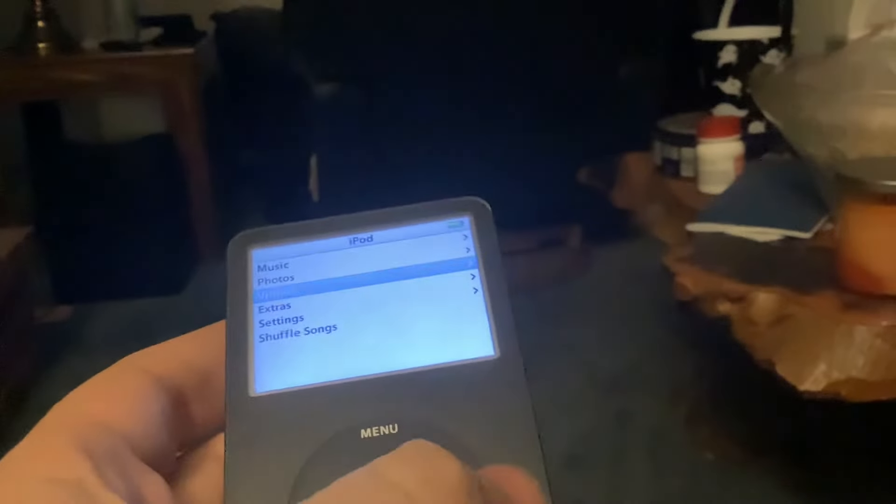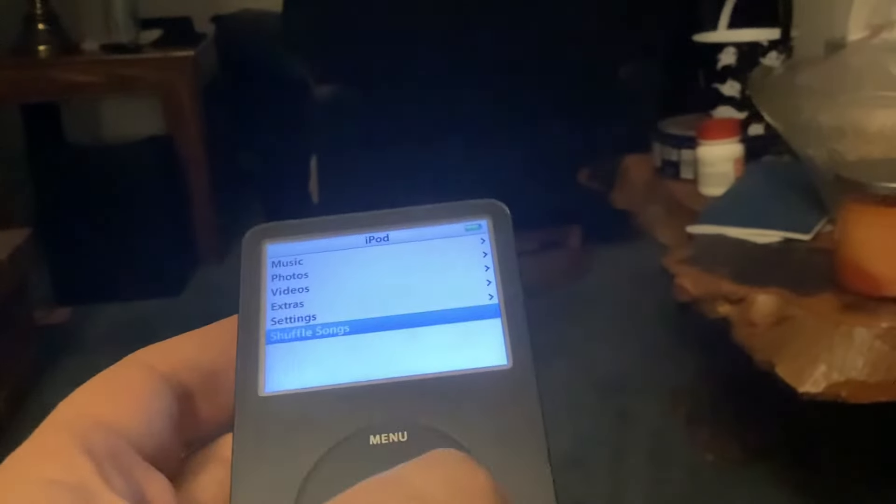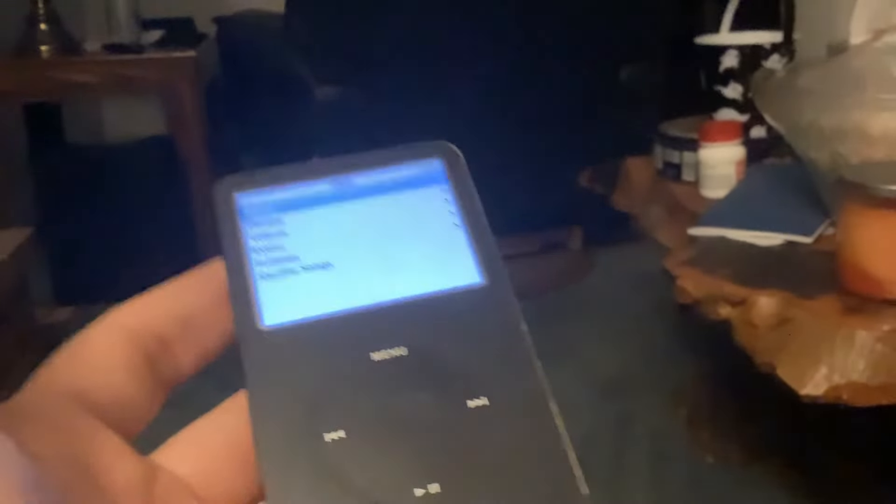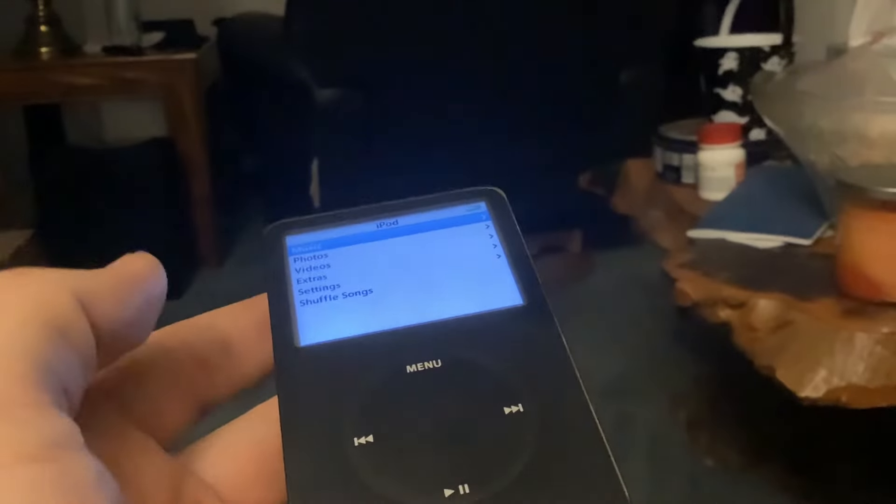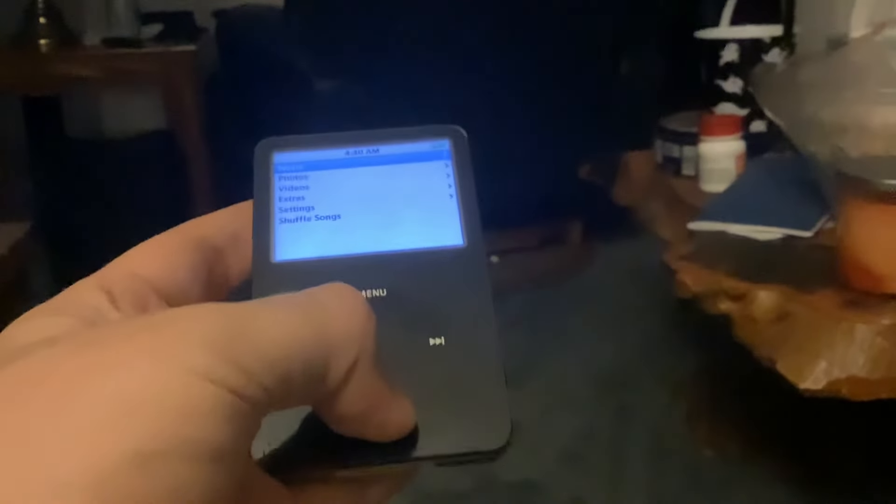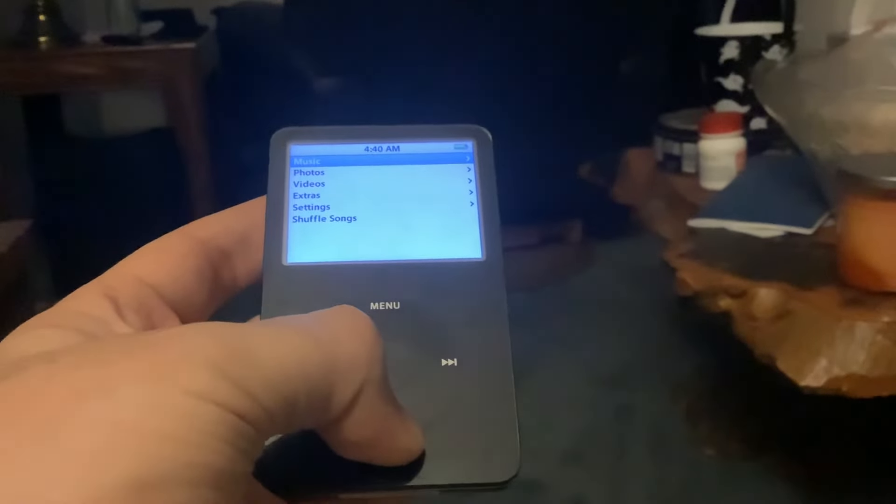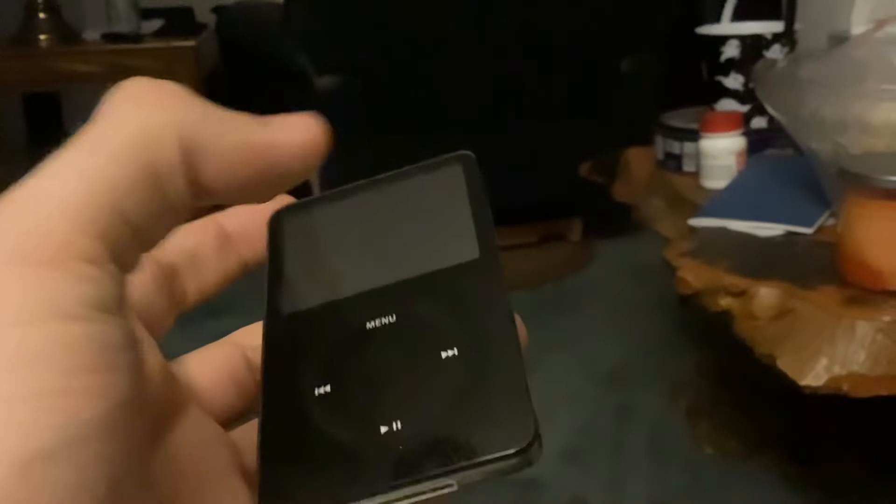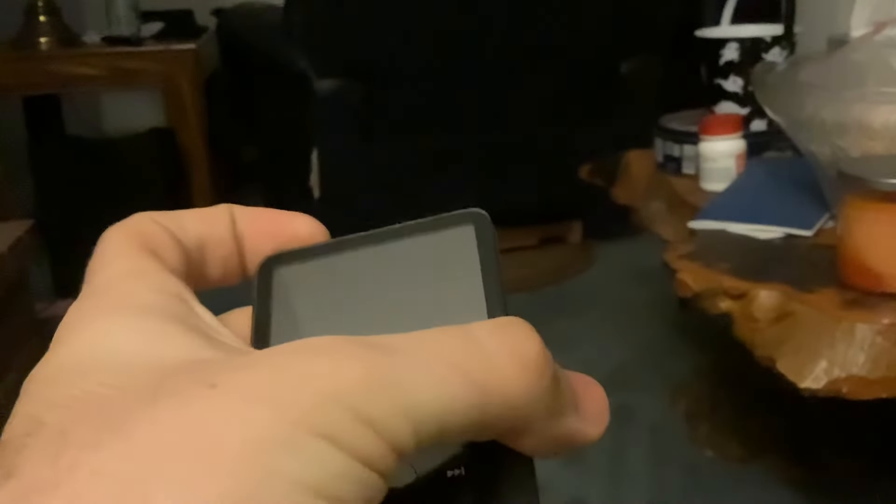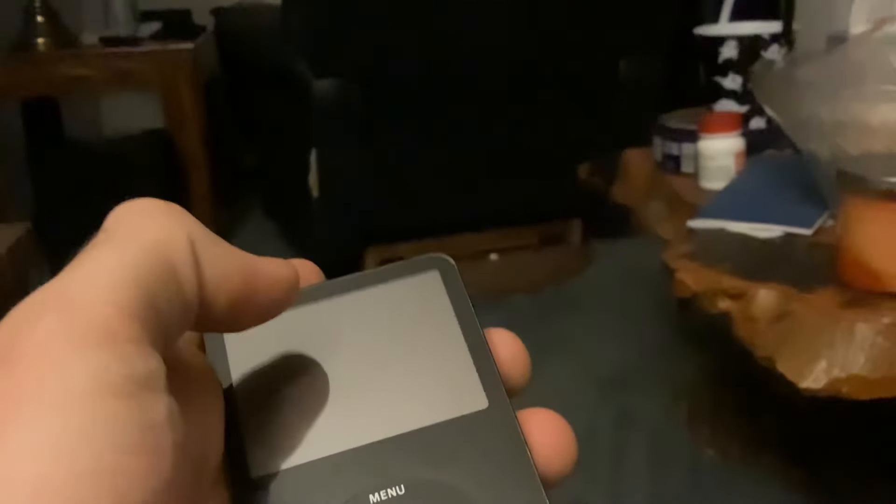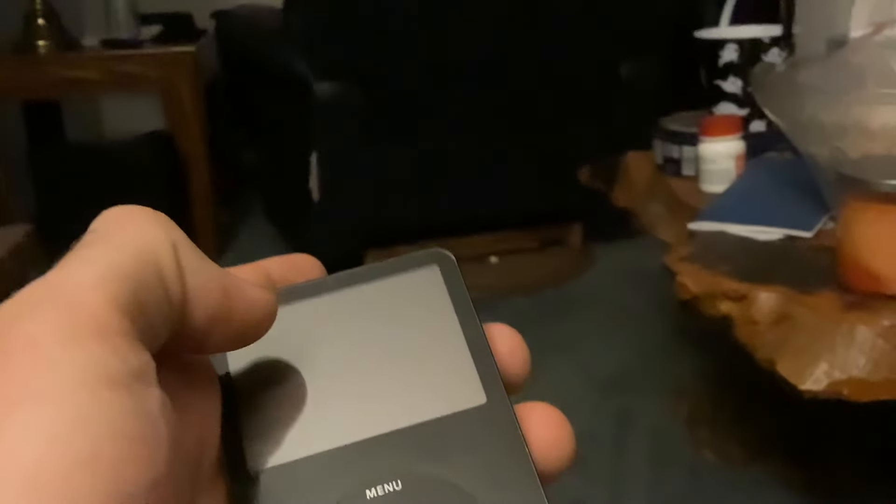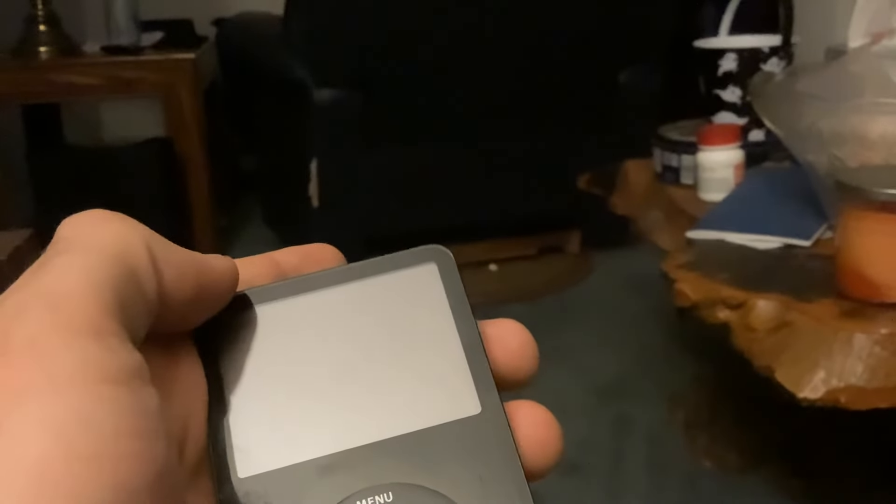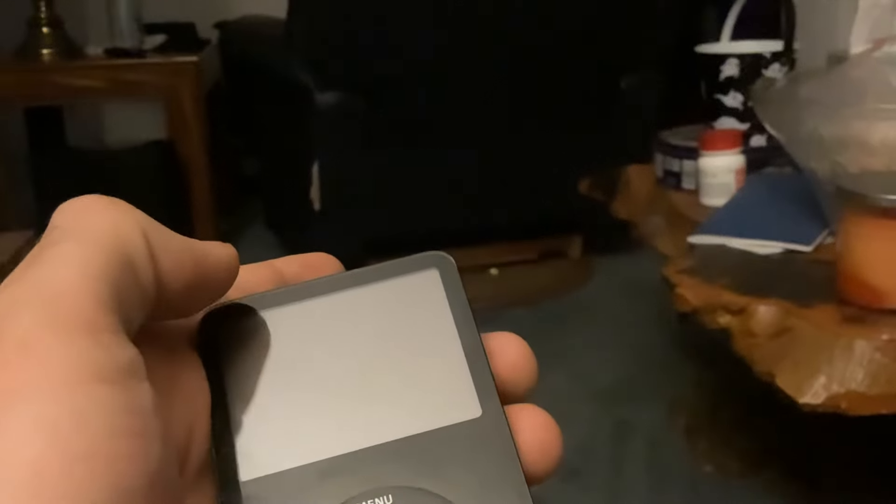The wheel still works and thank you for watching this video. Now you know how an iPod Classic works in 2024. Thank you for watching.